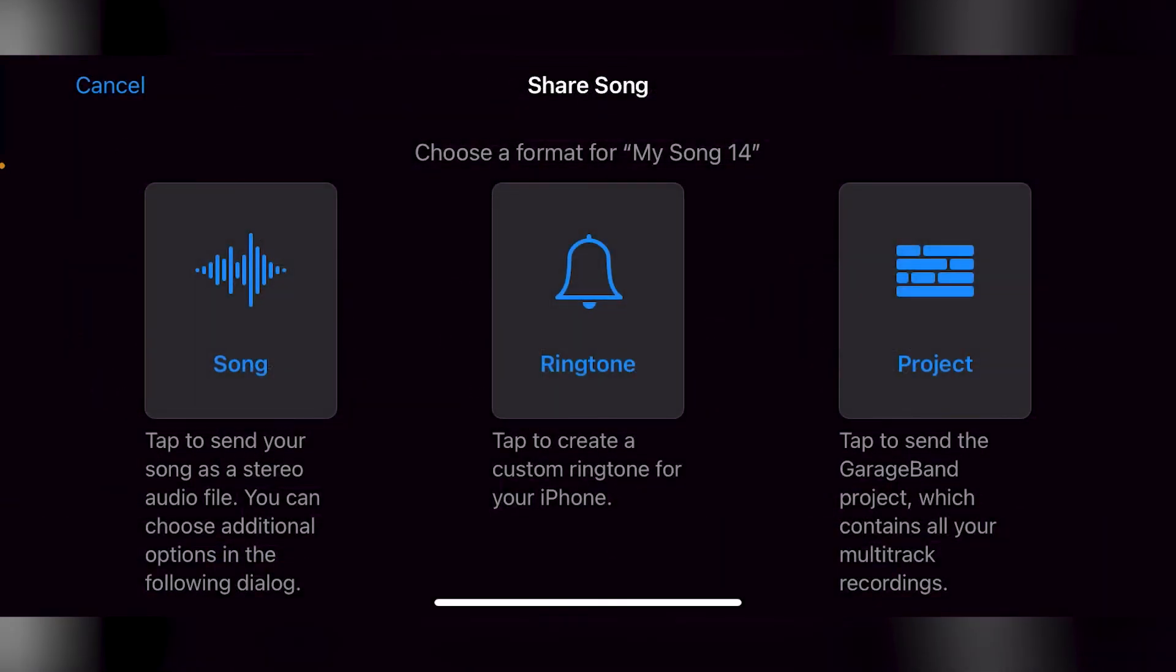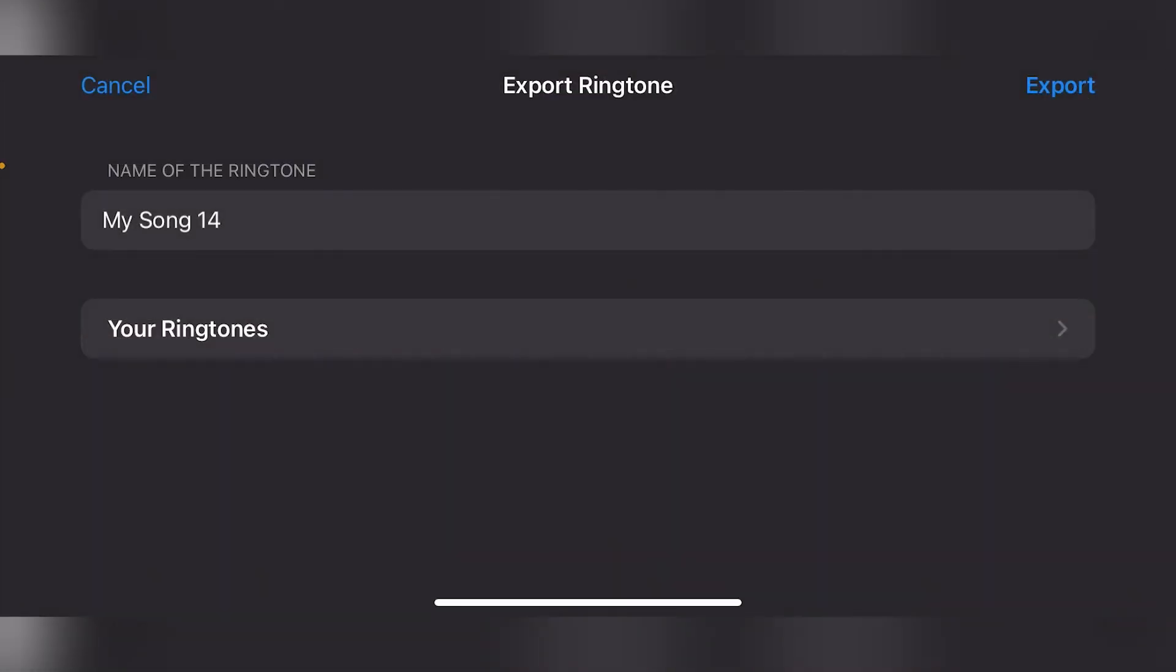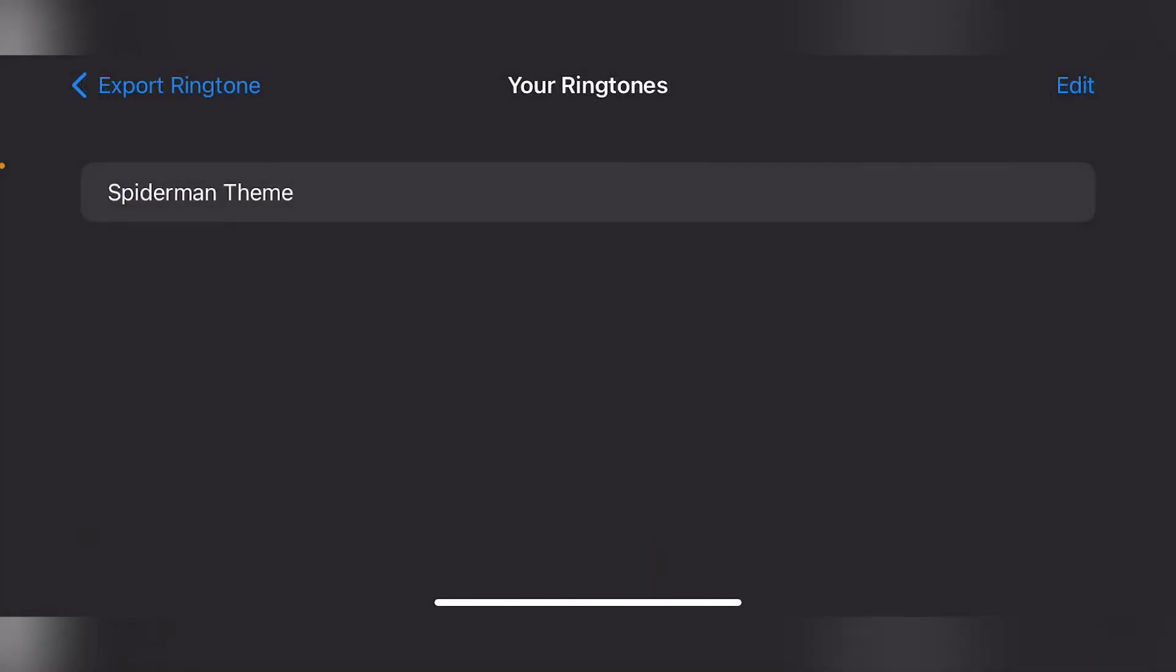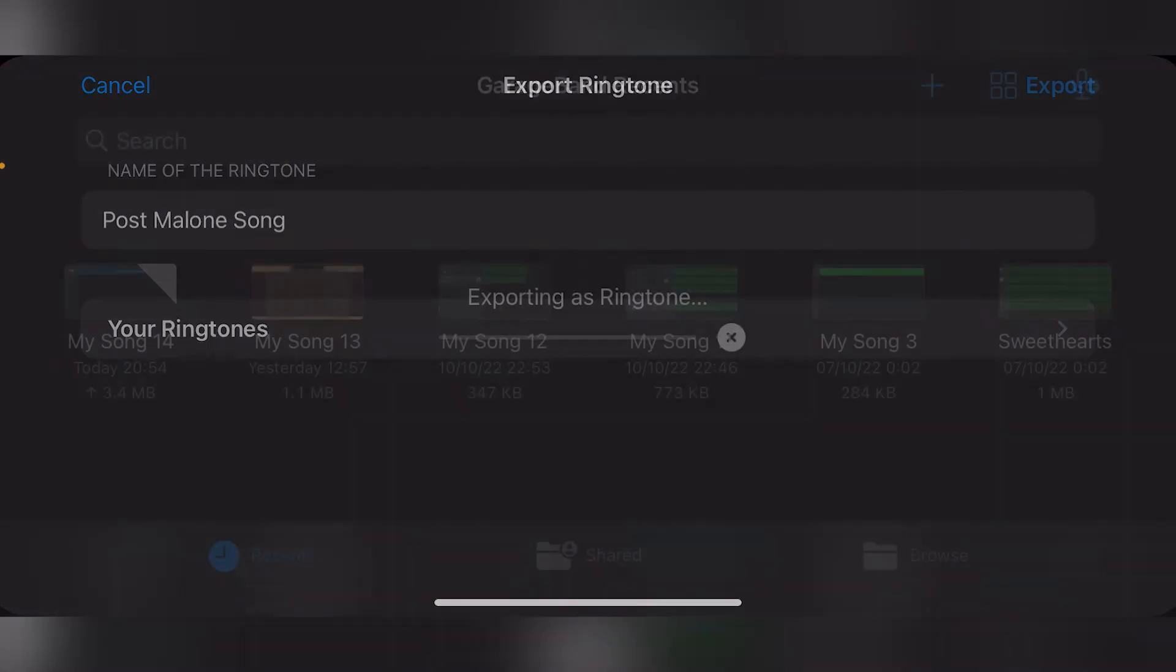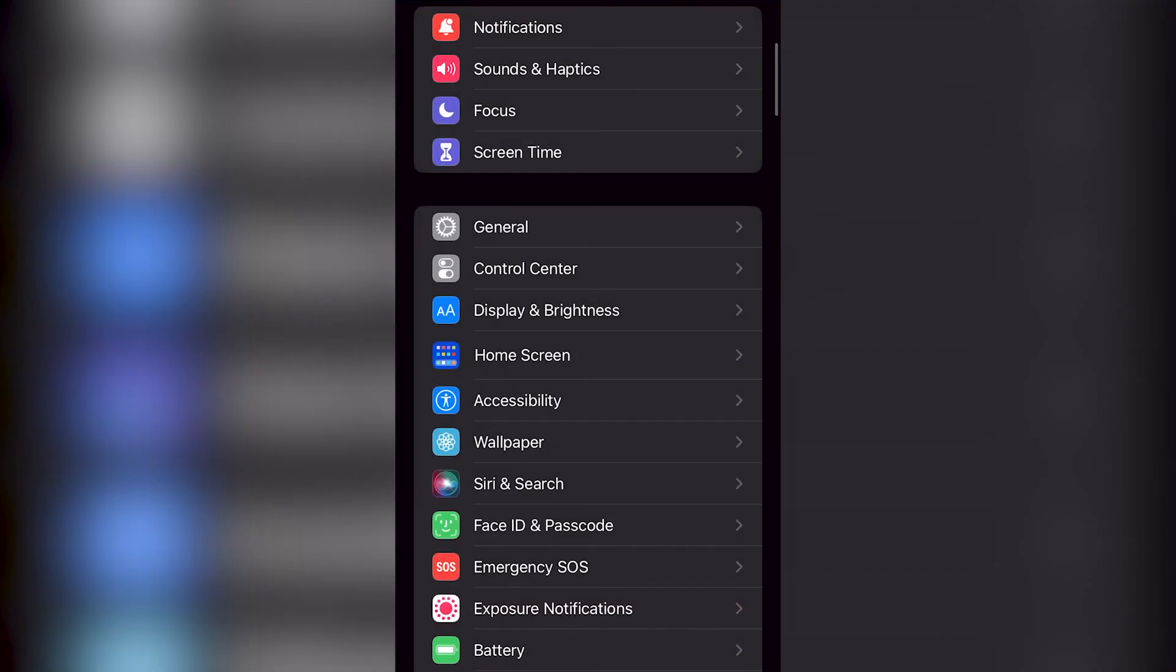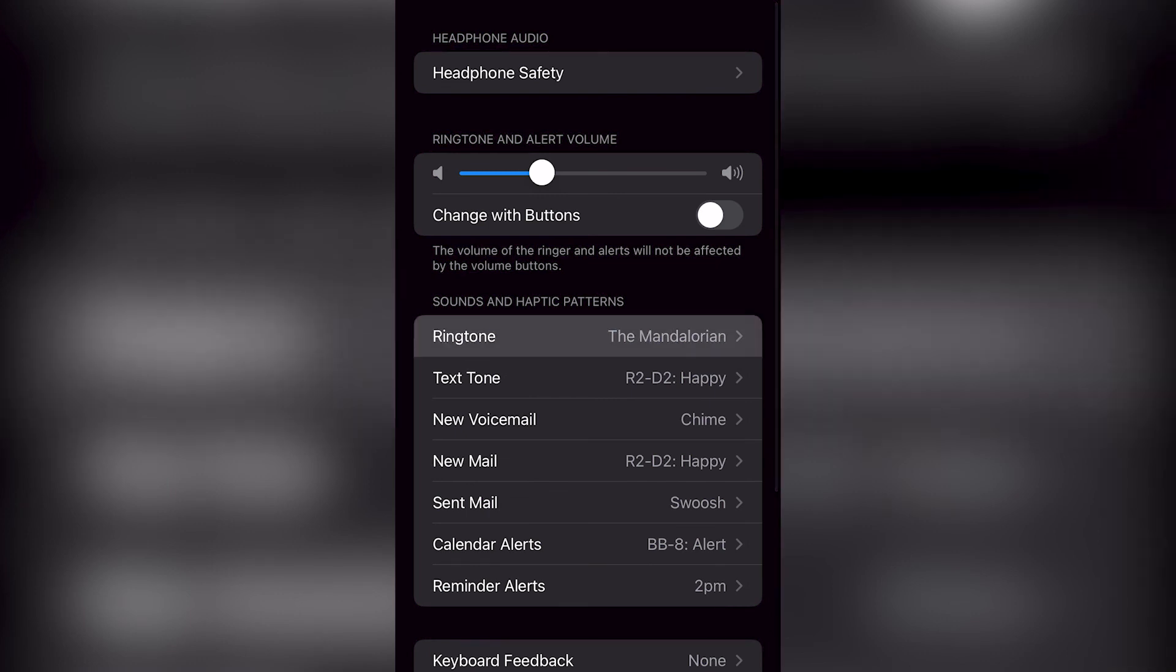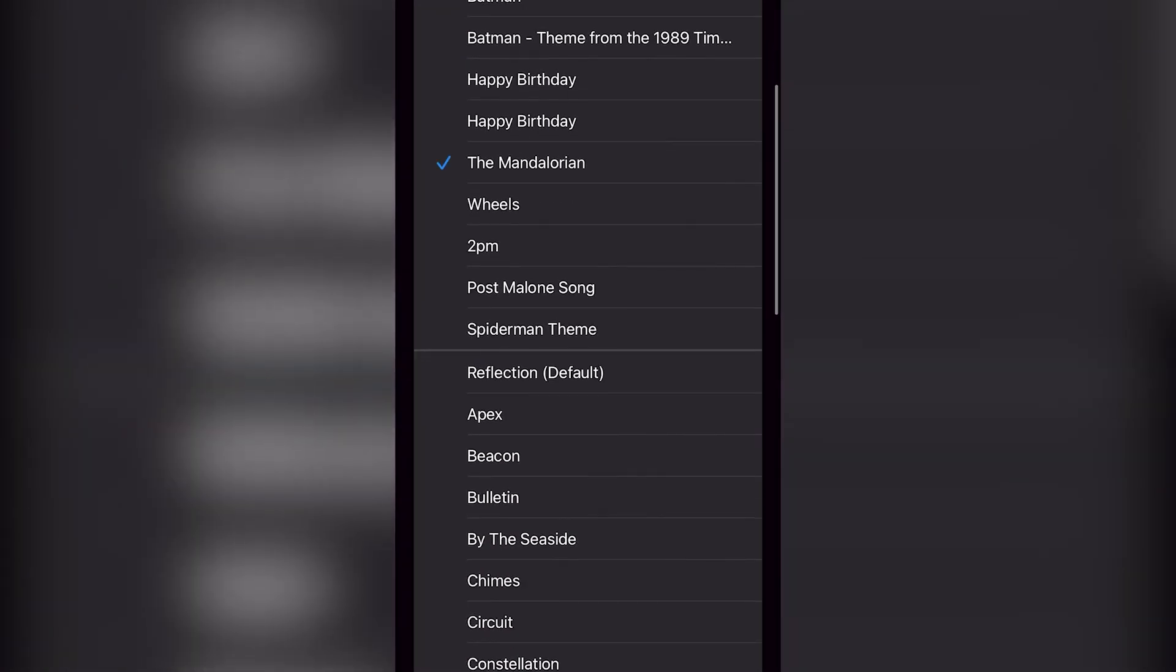As you can see, it says 'Ringtone—tap to create a ringtone for your iPhone.' I'm going to put the name in here, hit Done, and this will be saved into my ringtones. I'm going to hit Export, then go into Settings, and here into Sounds & Haptics. I can choose Ringtone, and here it is—Post Malone song.